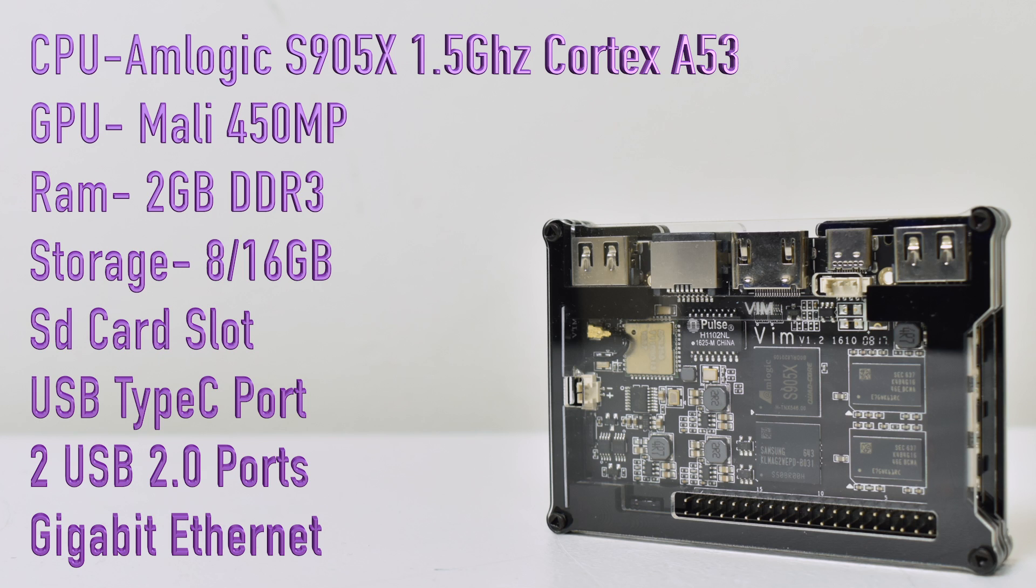As for RAM it uses 2GB of DDR3. Storage you can either get one with 8GB of built-in storage or 16GB of built-in storage. The one with 16GB is a bit more expensive.